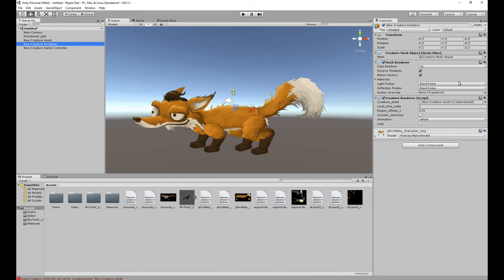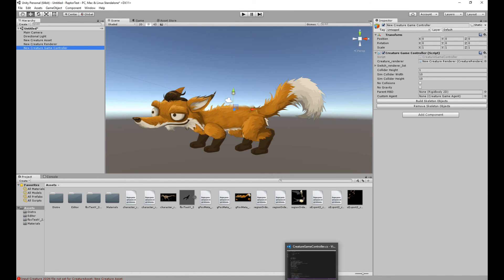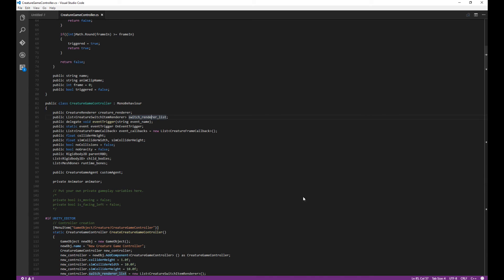And then, again, you set up the renderer. You can see the fox over here. You give it a shader, connect up the asset, and it'll show the fox. And then you have the game controller, which you set up as well. You point it to the creature renderer. So all those things are pretty standard. But how do you do the events? Well, this is more of a coding tutorial, so I'm going to load up the code editor. Because in Unity, there's no blueprints. So you're going to use C-sharp scripting to actually load the events and trigger them off.